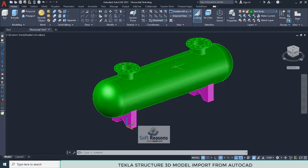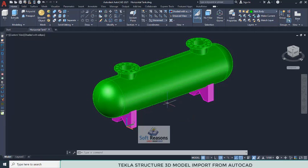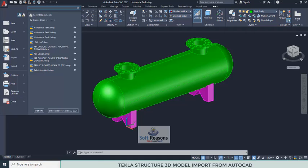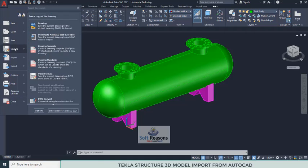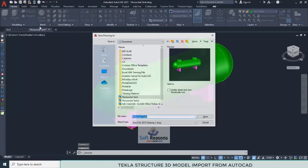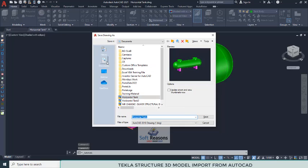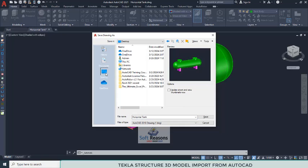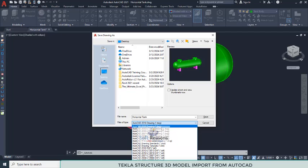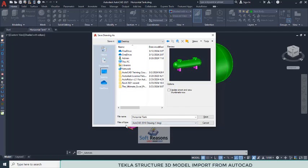For the first step we are going to save this model either as DXF or DWG to our desktop. We navigate to the File menu and then go to Save As. We navigate to the desktop, save it as 'horizontal tank', and then select the AutoCAD version. You can navigate between the file type — either DWG or DXF — and then click Save.